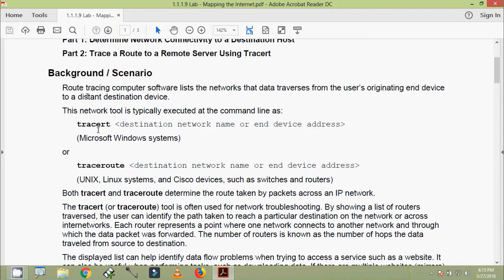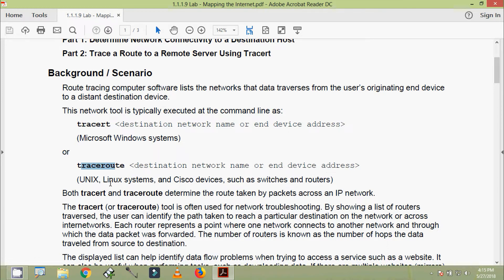For the background: a route tracing computer software lists the networks that data traverses from the user's originating device to a distant destination device. This network tool is typically executed at the command line. The command 'tracert' followed by a destination network name or IP address is used on Microsoft Windows systems, while 'traceroute' is used on Unix/Linux systems.